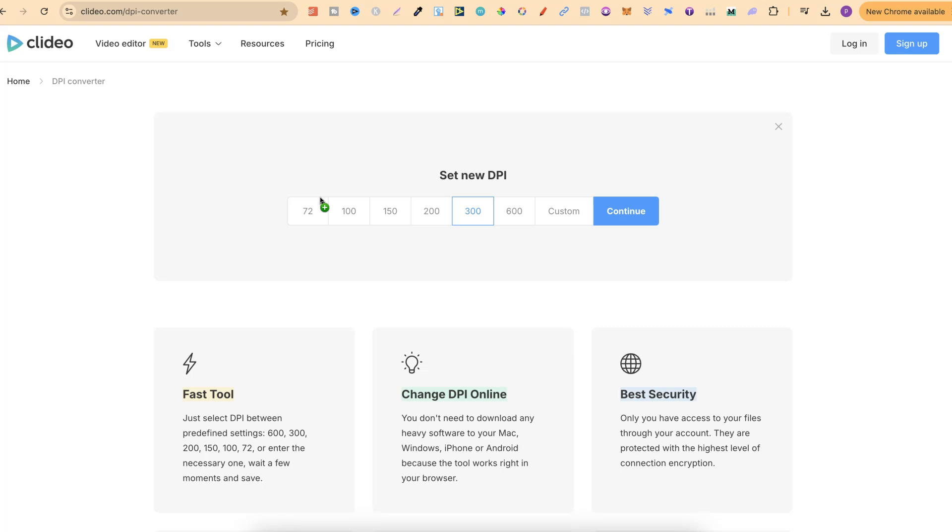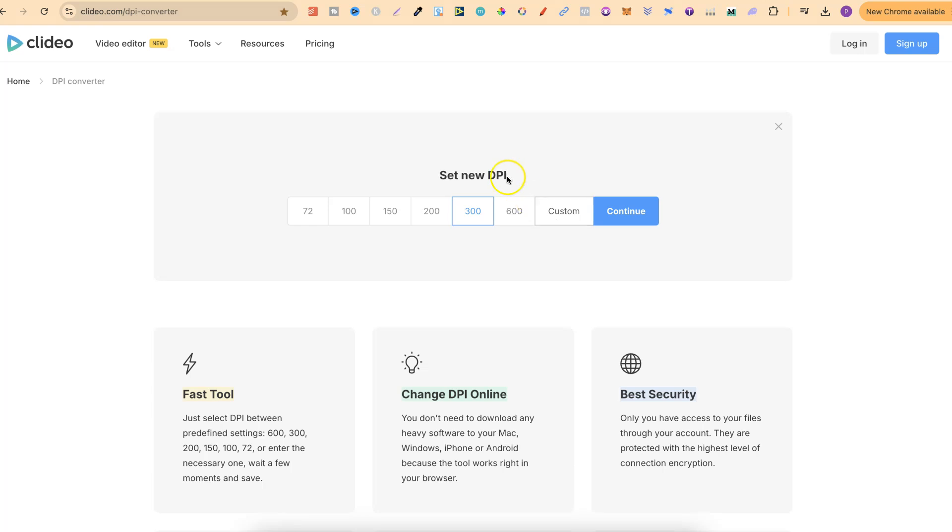Now once that's uploaded we have a few different DPI settings that we can choose from: there's 72, 100, 150, 200, 300, 600 and custom. Now nine times out of 10 we're just going to choose the 300 because that's what we want most of the time, 300 DPI.